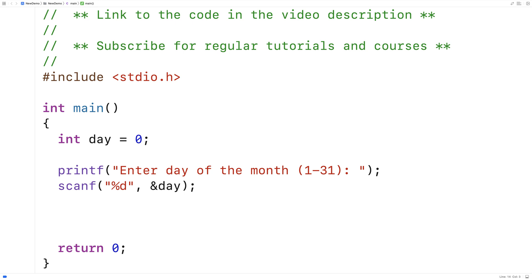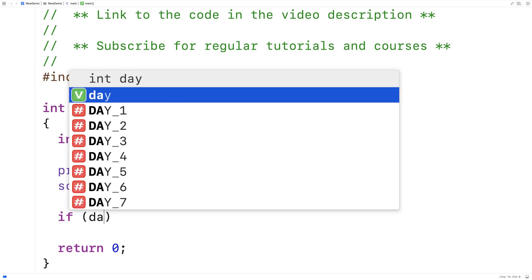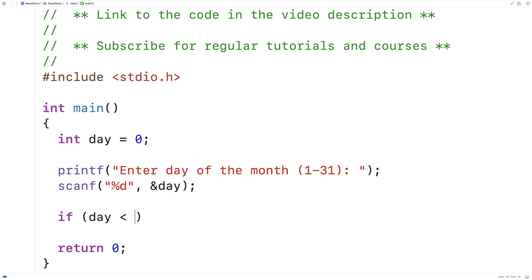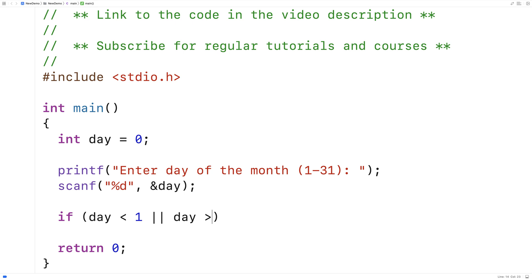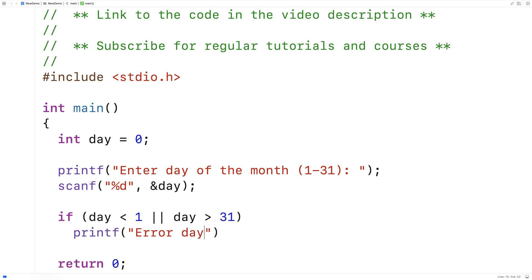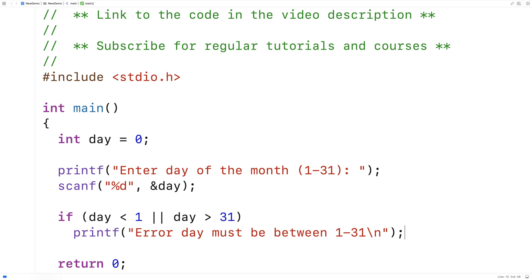And then what we're going to do is we're going to check to see, is that day of the month between 1 and 31? If it's not, the first thing we're going to do is let the user know that they entered an incorrect value. So we'll say here, if the day is less than 1, or the day is greater than 31, it's out of range. So we're going to say here, printf, error day must be between 1 to 31. And we'll basically tell the user here that they've entered incorrect input.